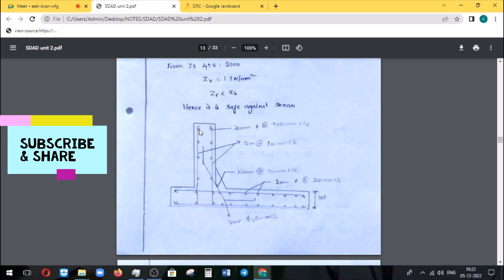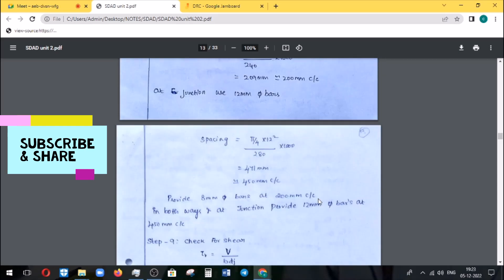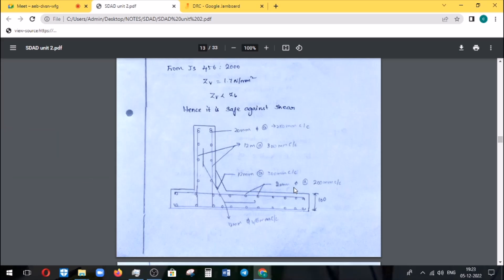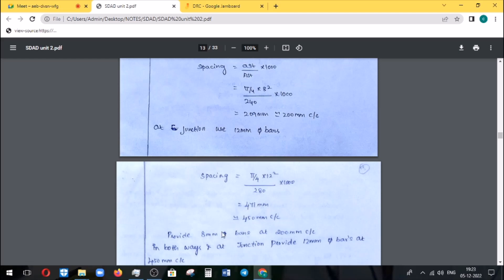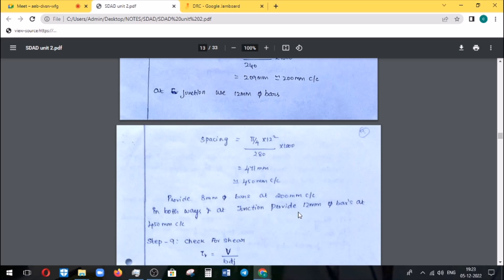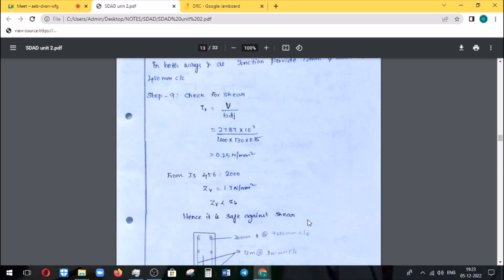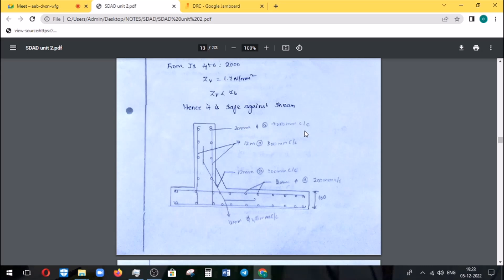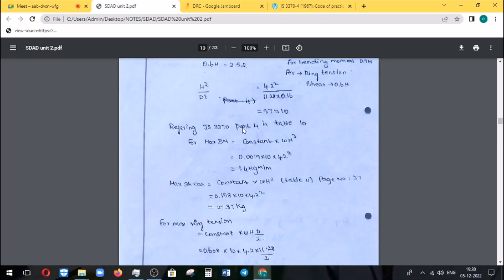Now summarizing the water tank design: reinforcement on the tank includes 10 mm bars at 500 mm to 450 mm spacing. At the junction, provide 12 mm dia bars at 450 mm center to center both ways. The horizontal reinforcement resists bending, and the vertical reinforcement is also provided. This is the thickness of the slab. The circular tank with flexible base design is based on IS 3370 Part 4.